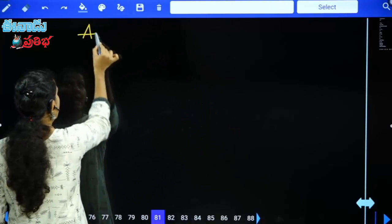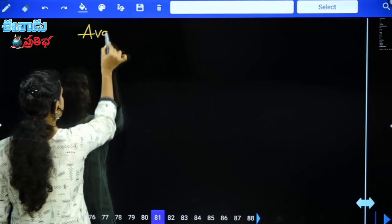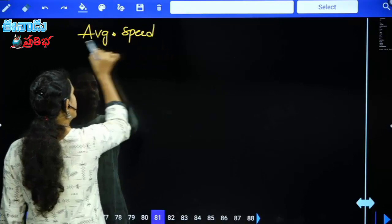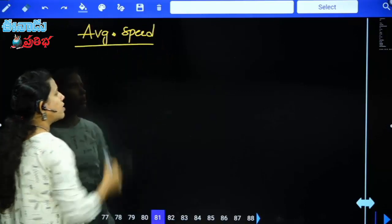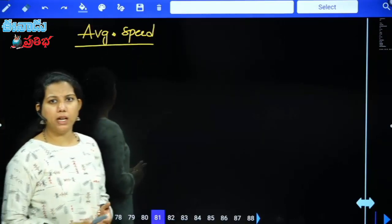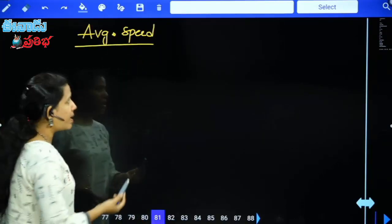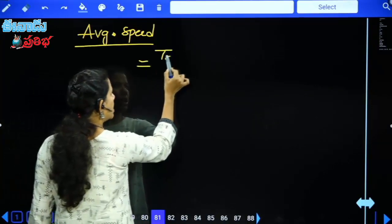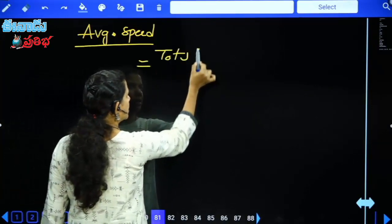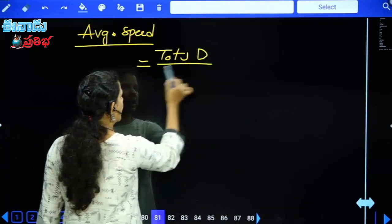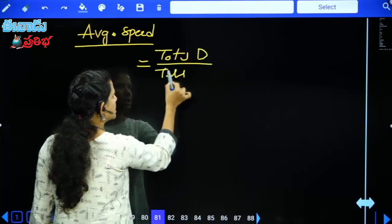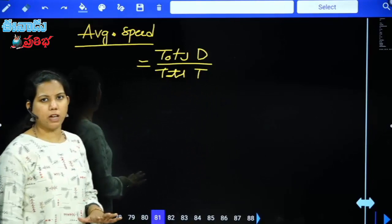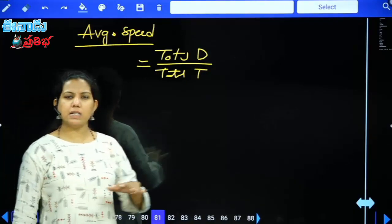Next concept is average speed. Average speed is equal to total distance divided by total time. That is the basic formula. So using distance and time, average speed = total distance / total time.